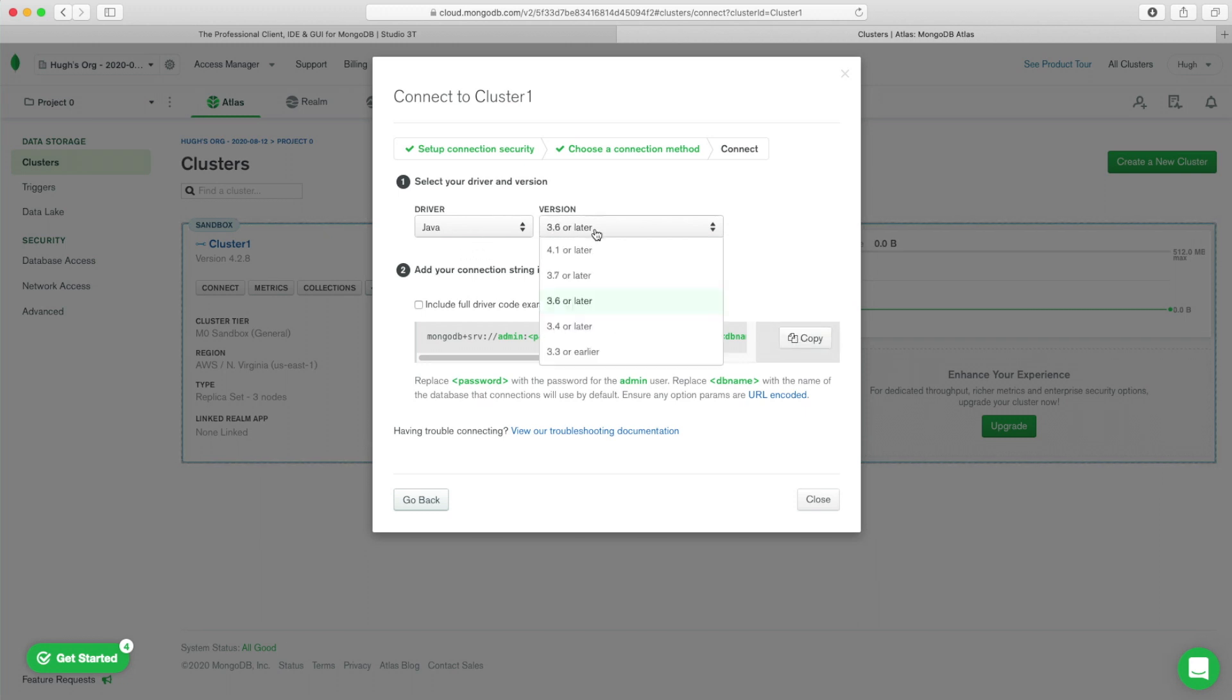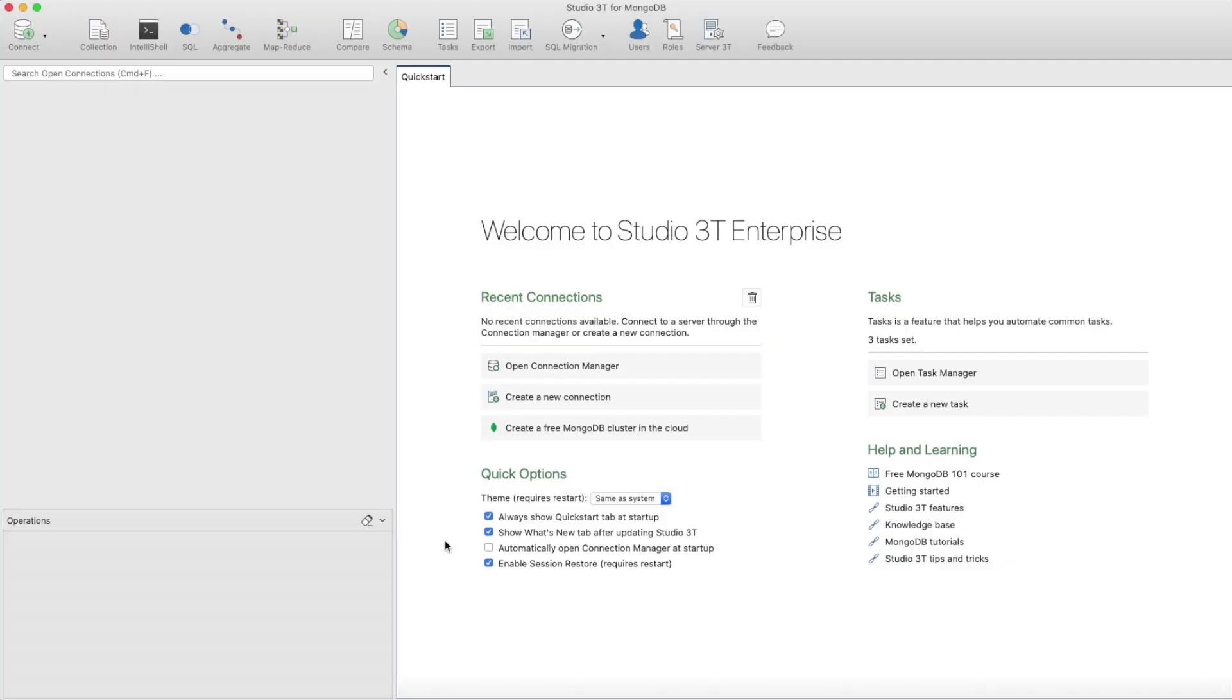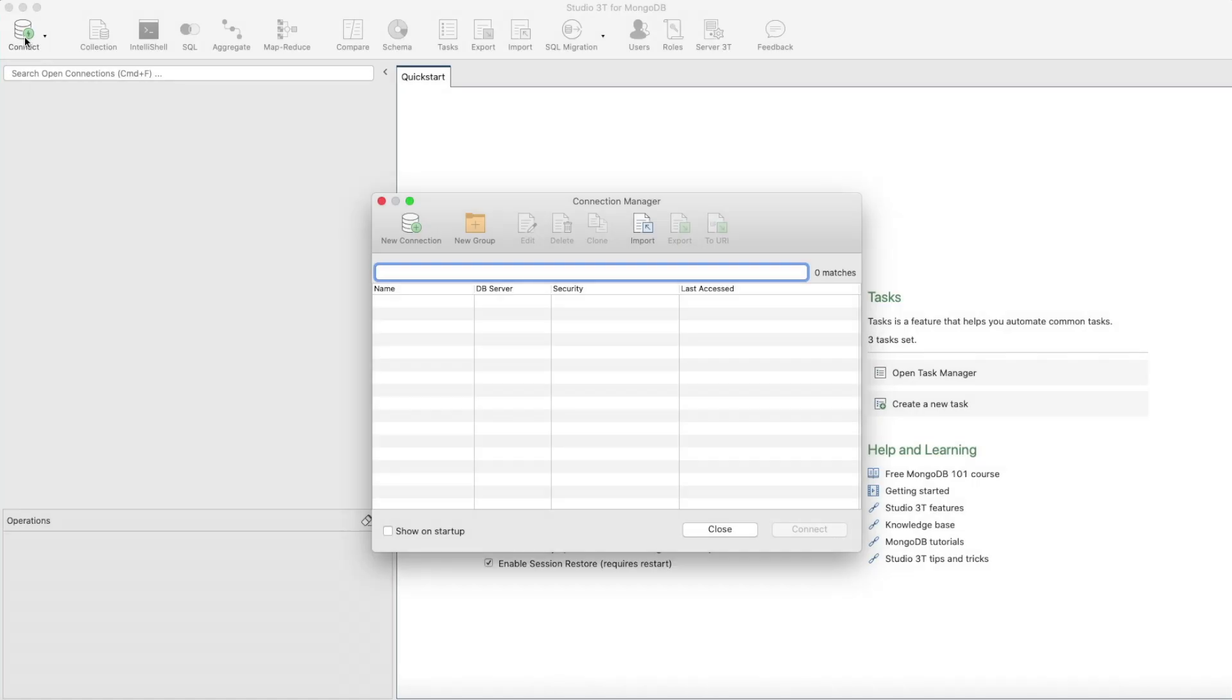Let's connect Studio 3T to the MongoDB Atlas cluster that you set up in the previous section. On the Studio 3T Global Toolbar, click the Connect button to open up the Connection Manager. Then in the Connection Manager, click New Connection.